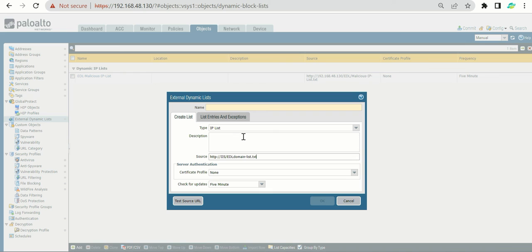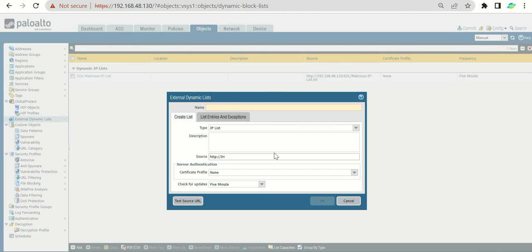One quick tip: when we created the EDL list, we defined the server hostname. Sometimes the firewall is not able to resolve the hostname for EDL, so the EDL fails to fetch — even if the firewall can ping the hostname. In that case, define the IP address of the IIS server instead and everything will work fine. That is how you can control your firewall to update malicious IPs, URLs, or domains using EDL, also known as External Dynamic List.